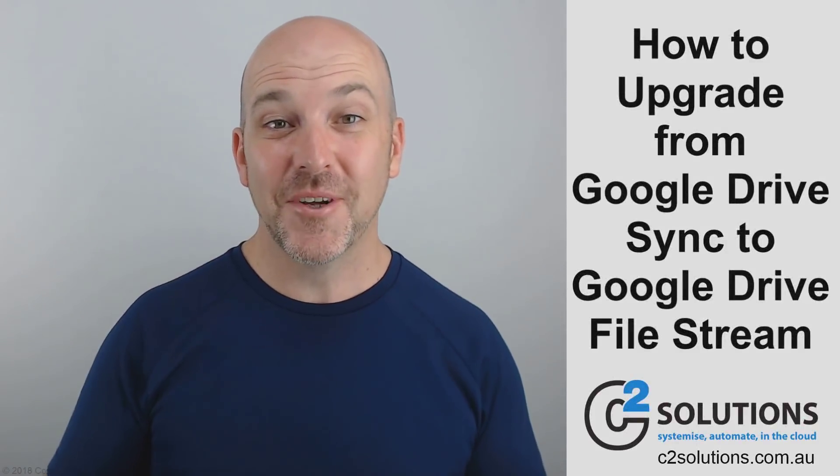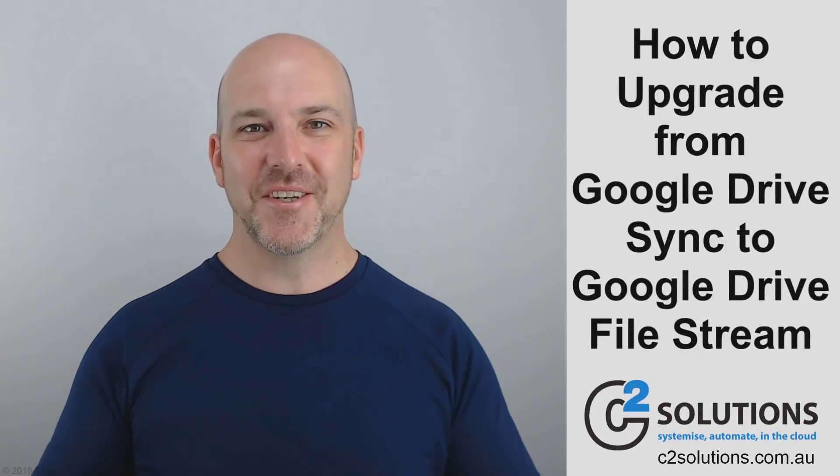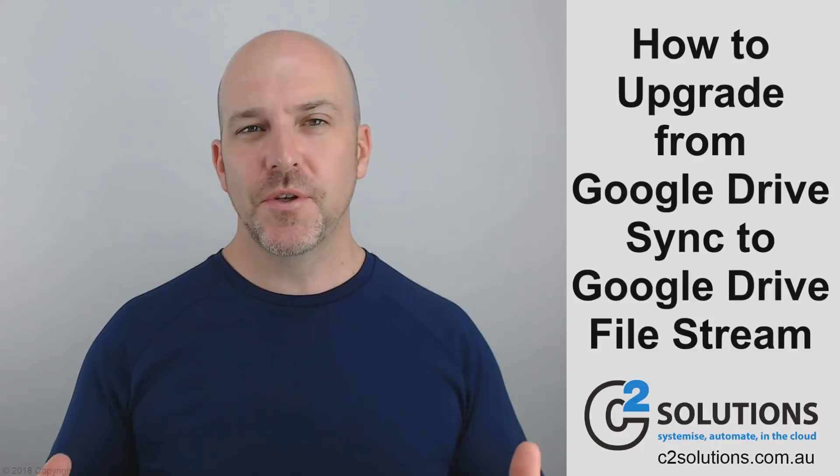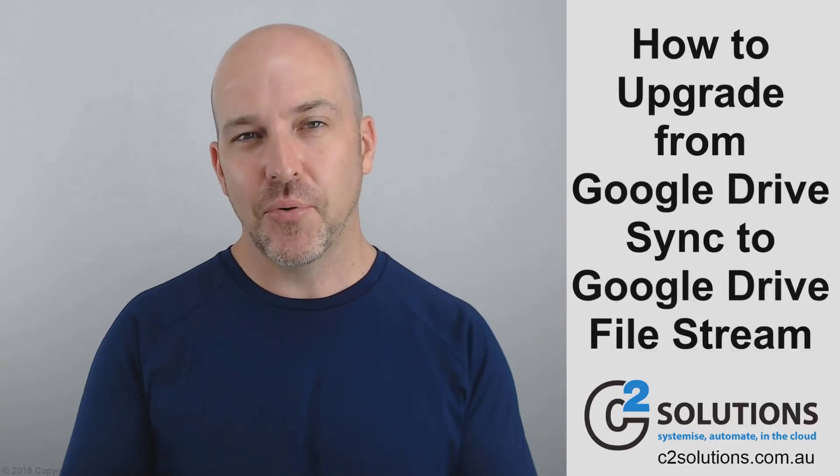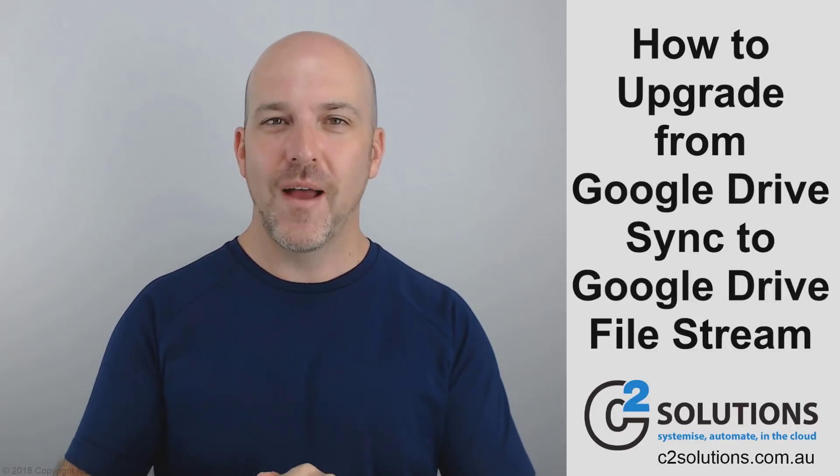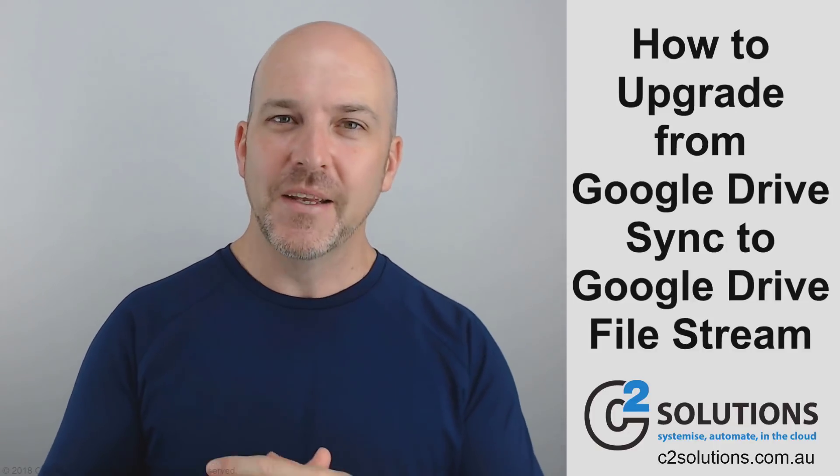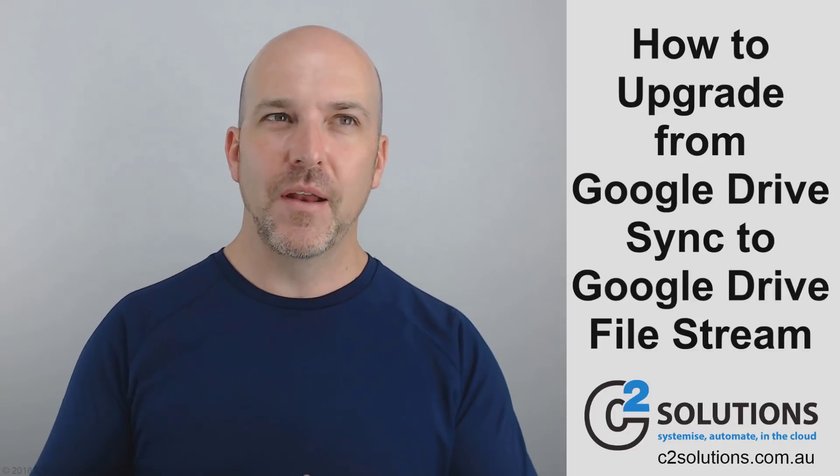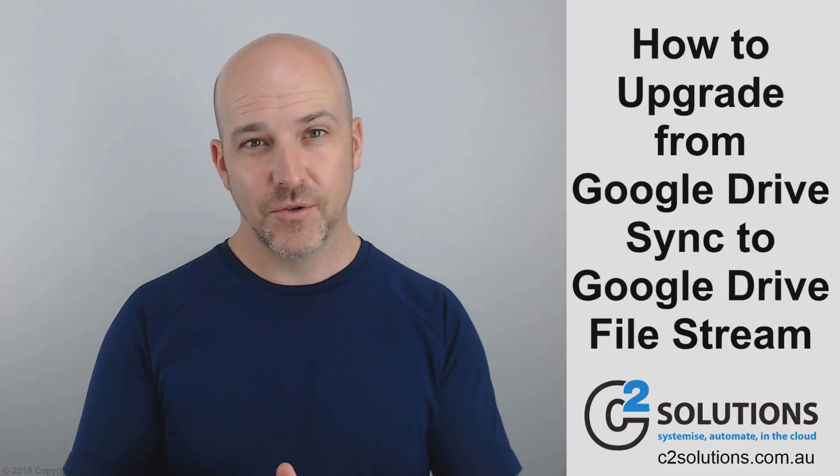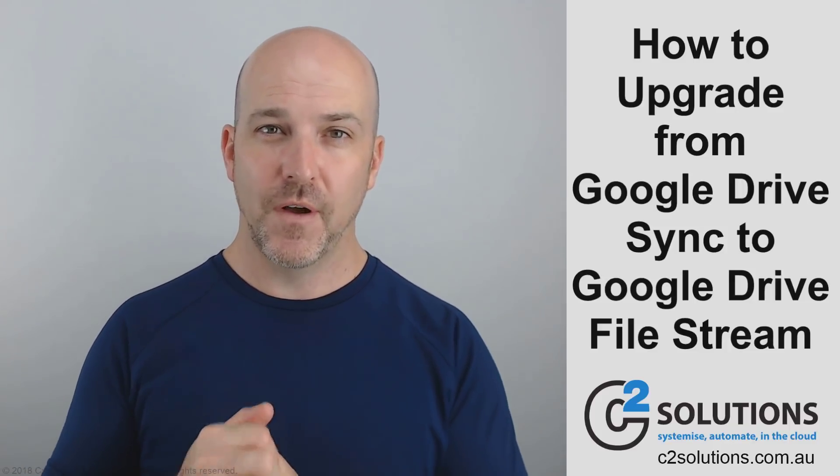Hi, Dean Crabbe here, your cloud systemization expert. How are you doing? Today I wanted to talk to you about something really important. It's coming up and we all have to do it. It's the upgrade from Google Drive Sync to Google Drive File Stream.